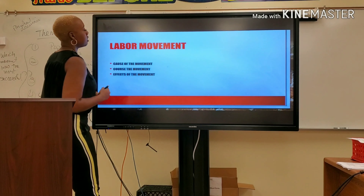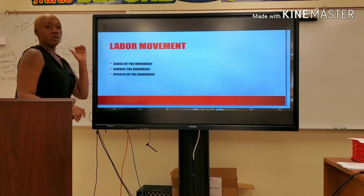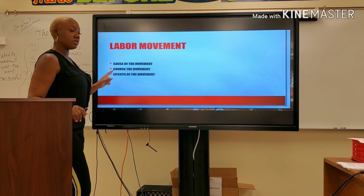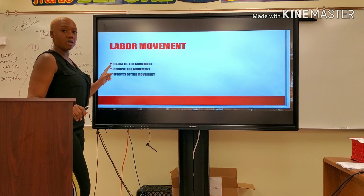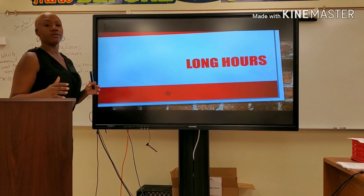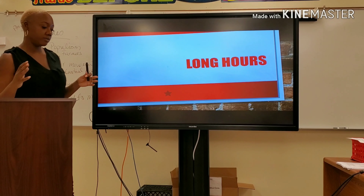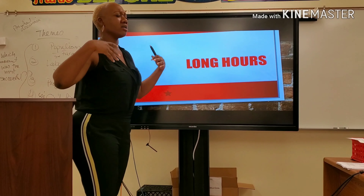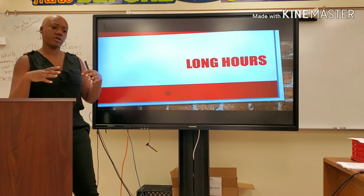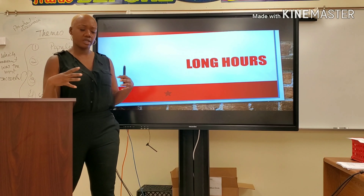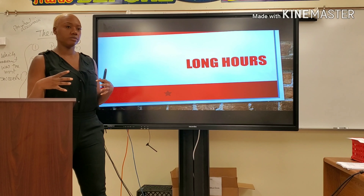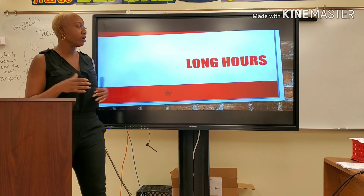Labor movement. What will I be covering? Cause, course, effects. Starting with problems. The cause is what triggered all of these workers to come together under one common goal. It was all the problems that they were having. Starting with the fact that these industrial workers were working long hours.